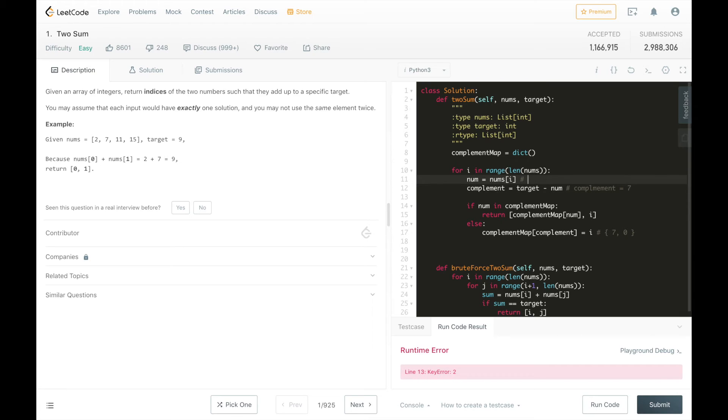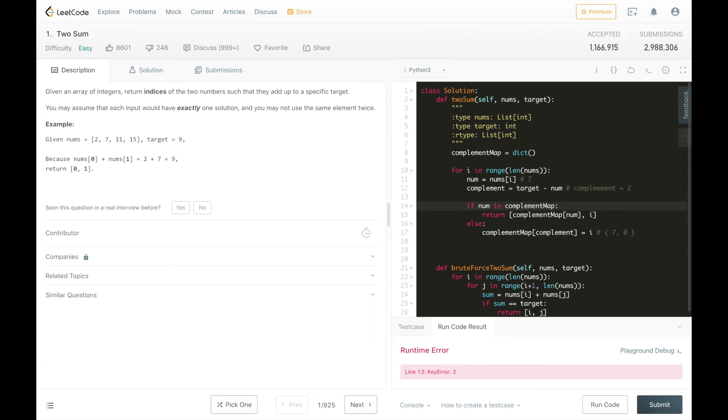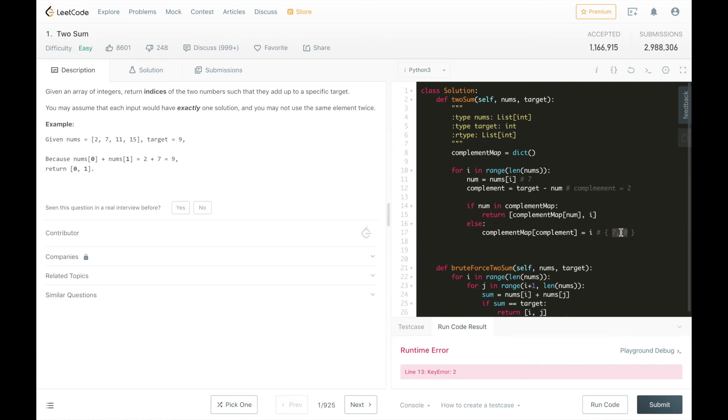Then on the second iteration, num is going to be 7, complement is going to be 2, and we're going to have num in the complement map because we have this entry here. And we're going to return the index 0 for here, and i, which is now 1 because it's the second index.